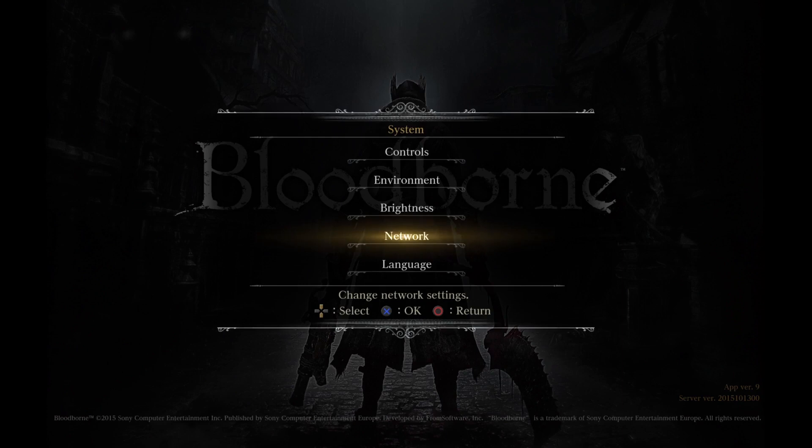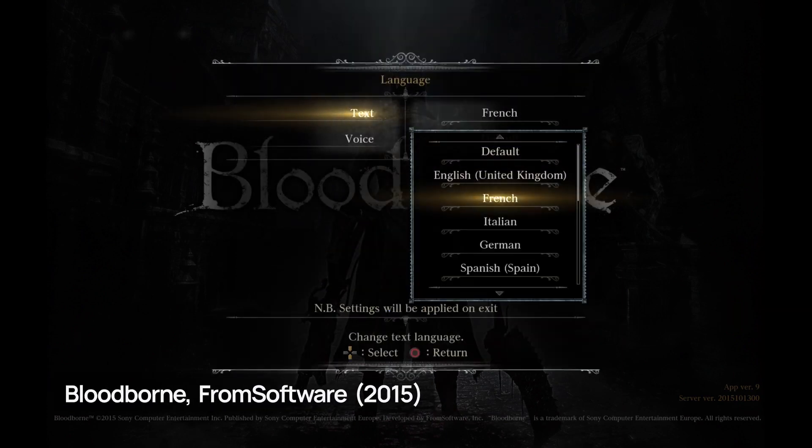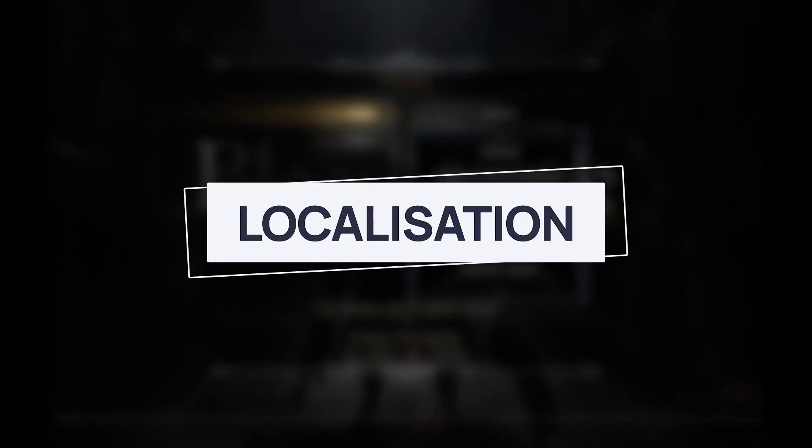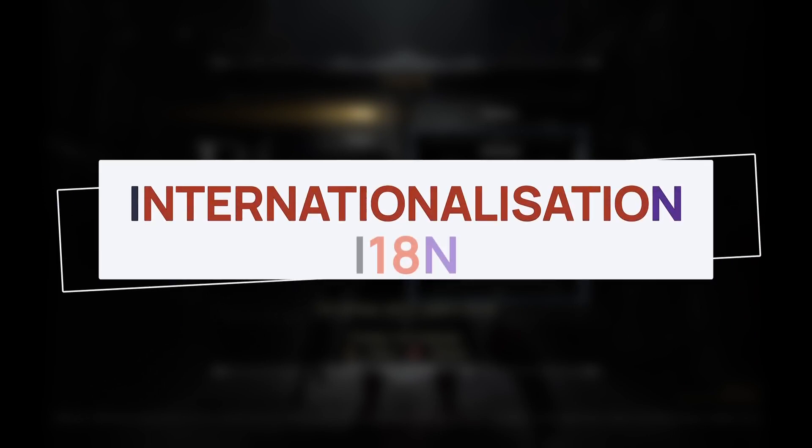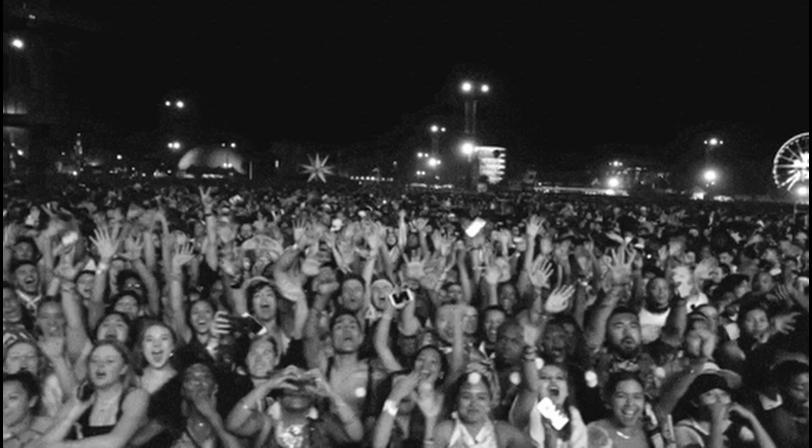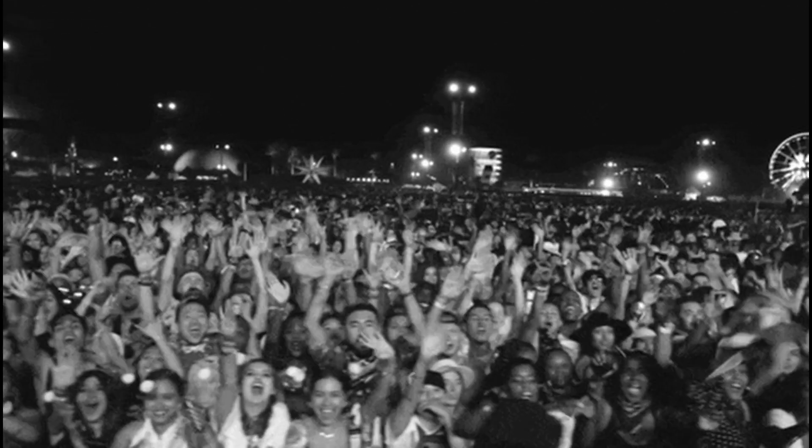So, ever wanted to make your game more accessible by adding localization and multi-language support? Localization, also called internationalization or i18n, is a key element for sharing your game to a wider audience.